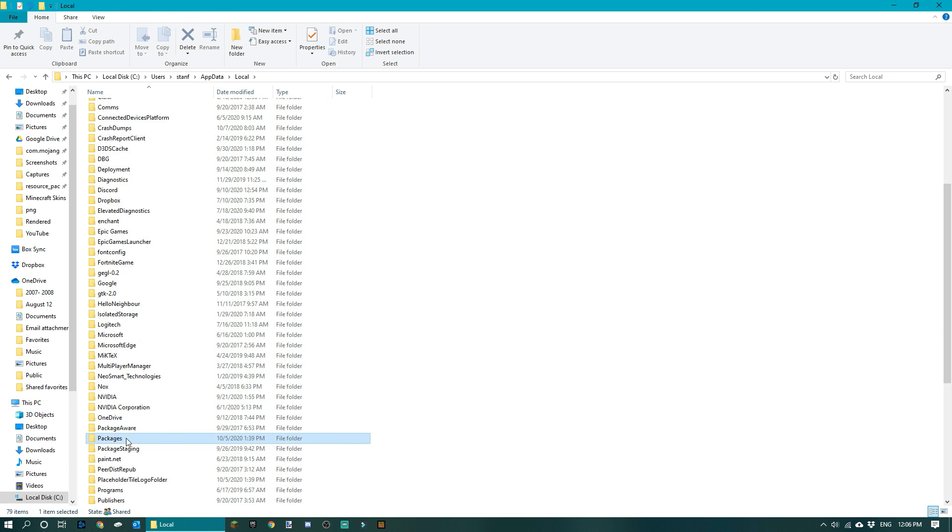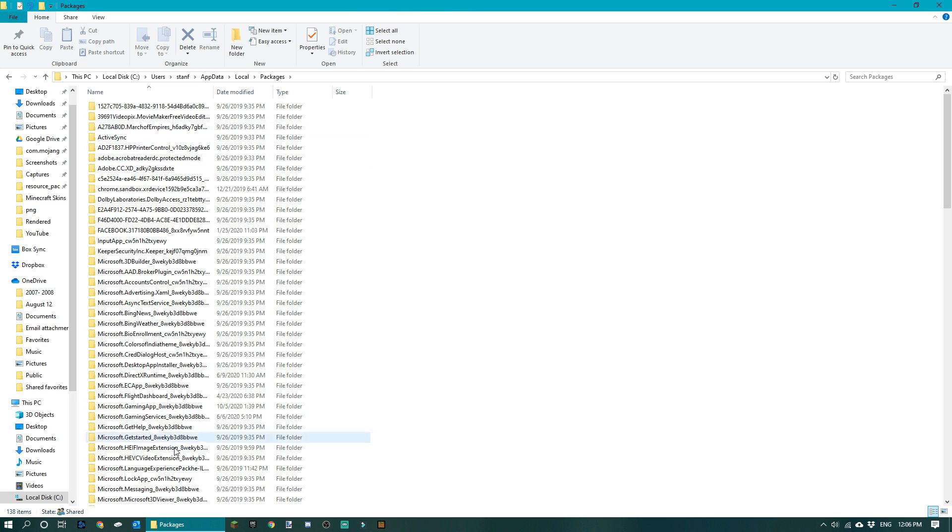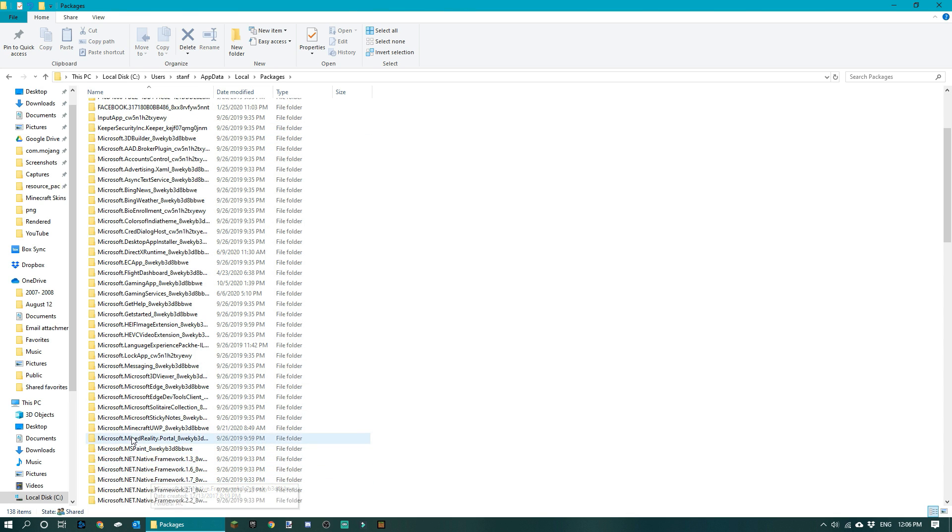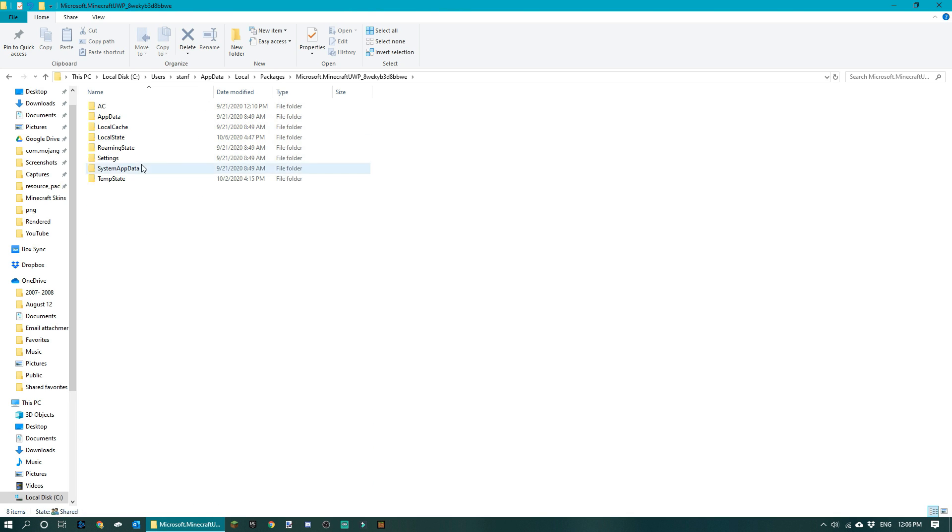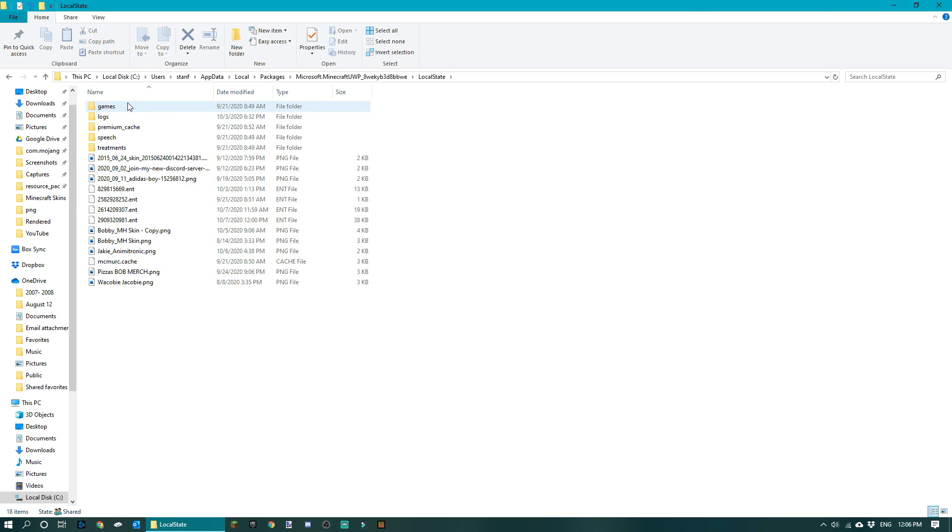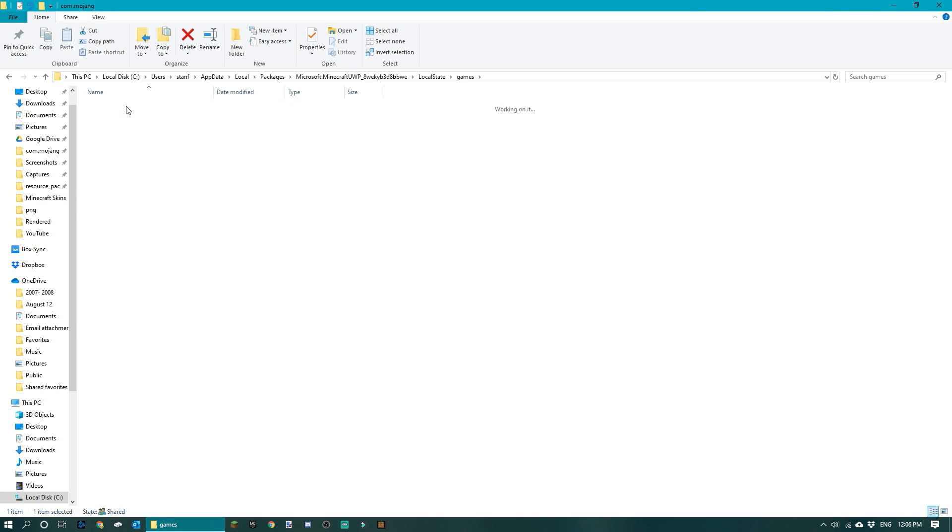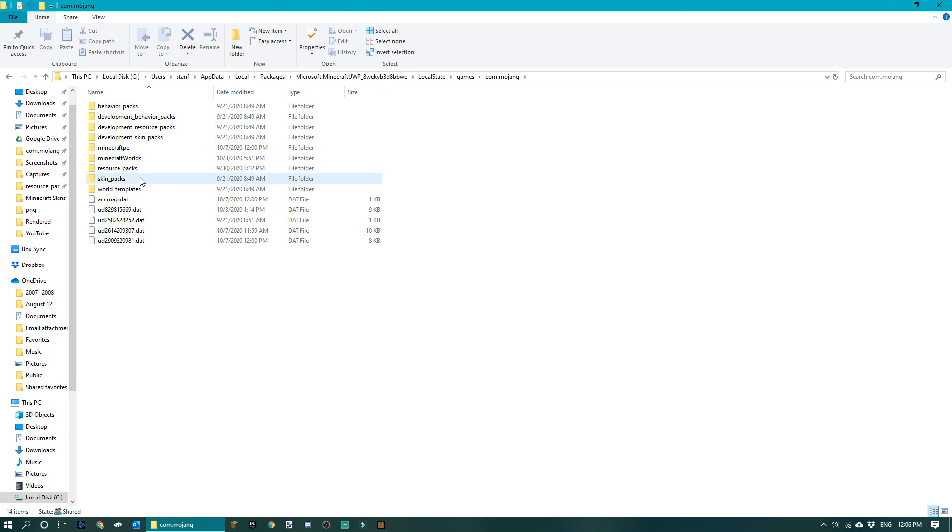Then you want to scroll down to Packages, then click on Microsoft.Minecraft, this one right here. Go to LocalState, Games, com.mojang.